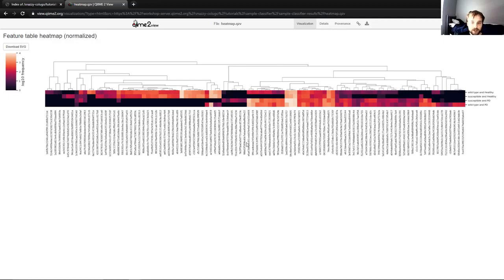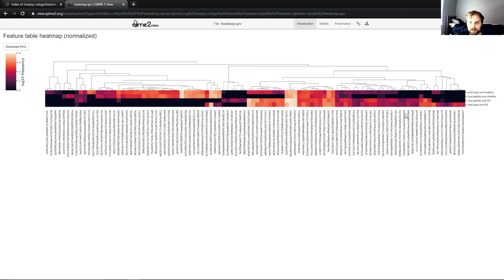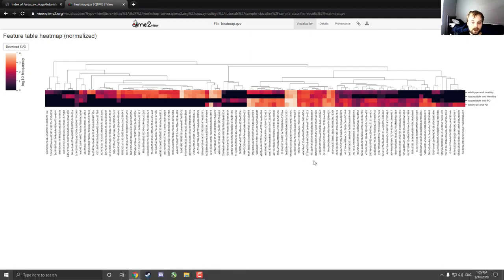Now, as far as which ones actually differentiate, well, we can see that up here for the two healthy ones, we have a lot of presence over here in the healthy, but not in the PD, which suggests that maybe these are some of the differentiating ASVs. And similarly over here, we have these in the PD, but not so much in the healthy, which suggests that maybe those are more differentiating factors for them. So yeah, that is how you do sample classification in QIIME 2. I hope you learned something here and I will see you later. Thank you.